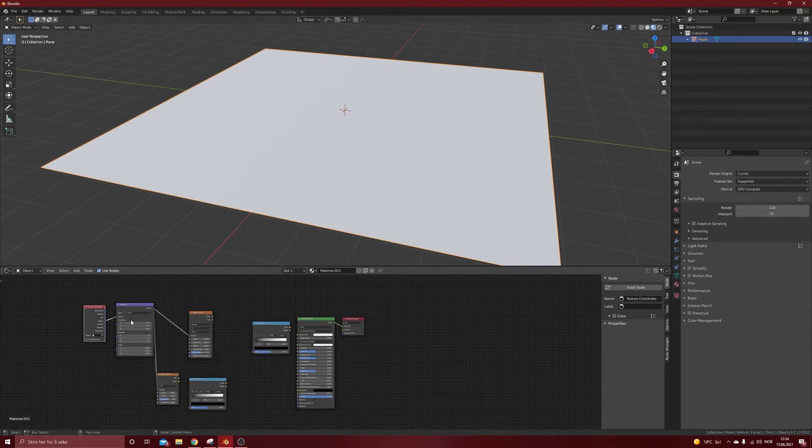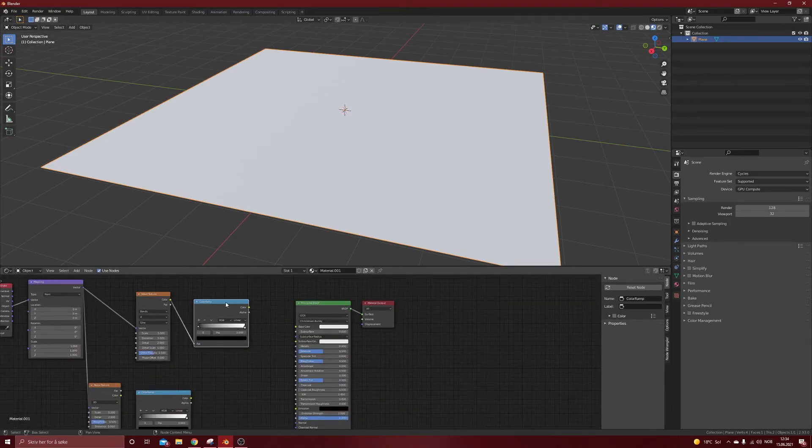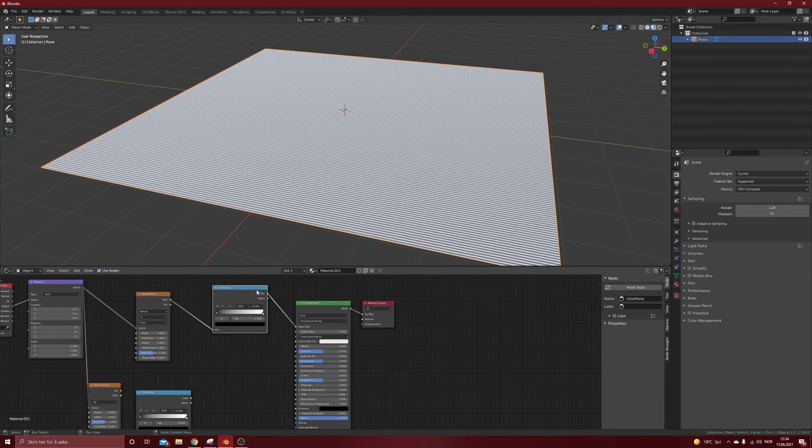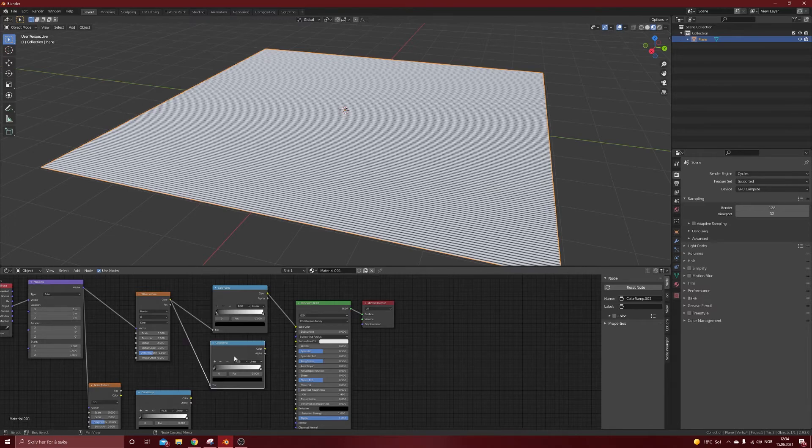We'll use the same one for both textures and we will do object into the vector and wave texture, color into the factor and color into the base color. We will also duplicate this and do color into the factor on the color ramp and color into the roughness.